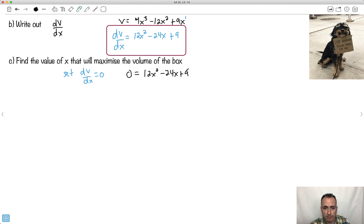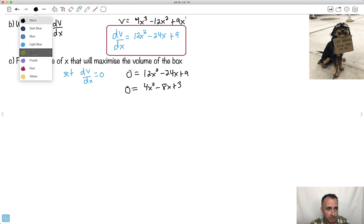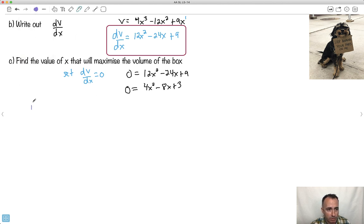So: 0 equals 12X squared minus 24X plus 9. I can divide everything by 3 to make it a bit easier — that gives 4X squared minus 8X plus 3. That's easier to look at. How do I solve this? There are a couple of ways. Let's say Method 1: factorizing. See if that works.